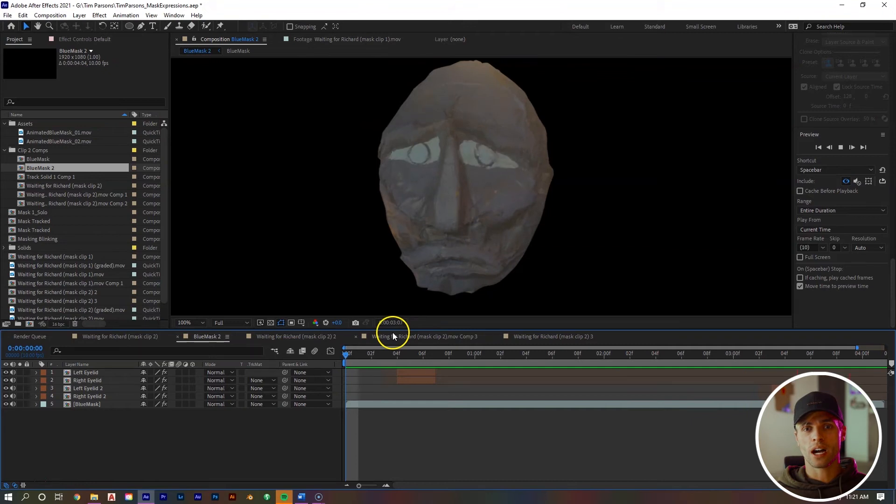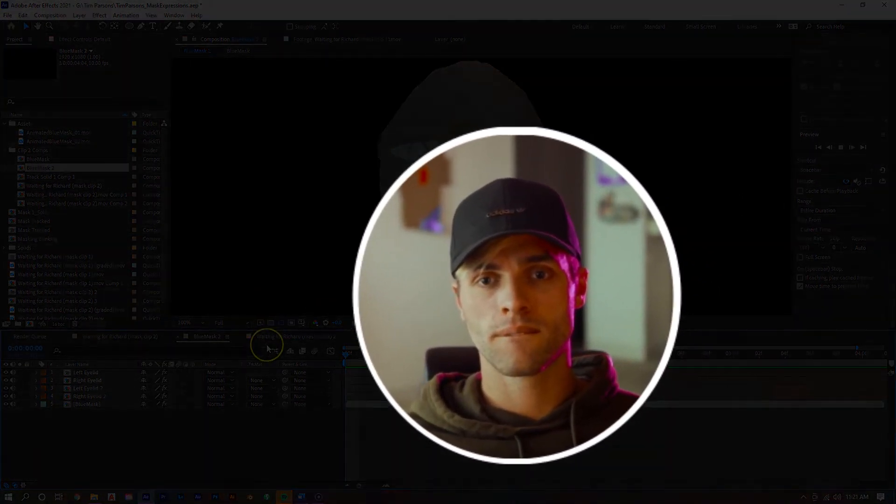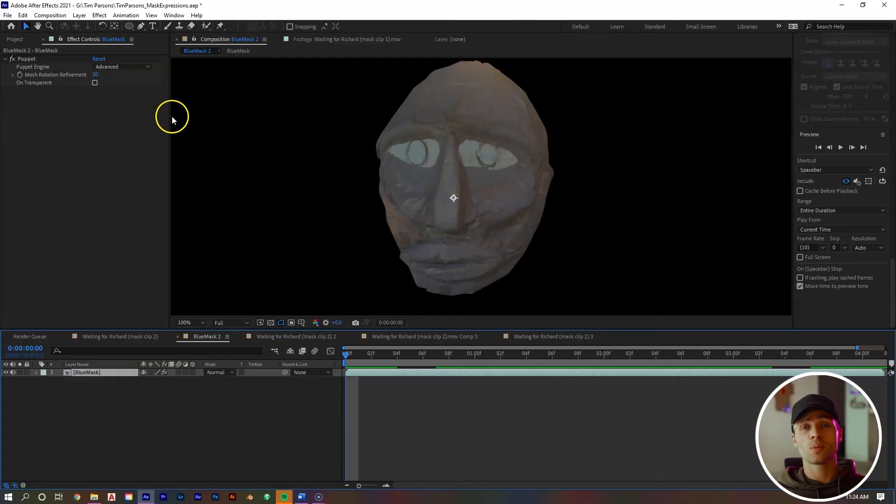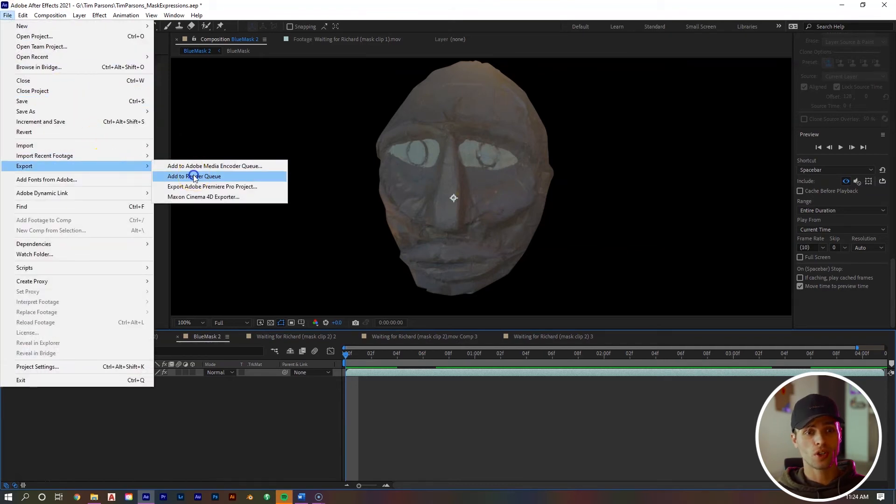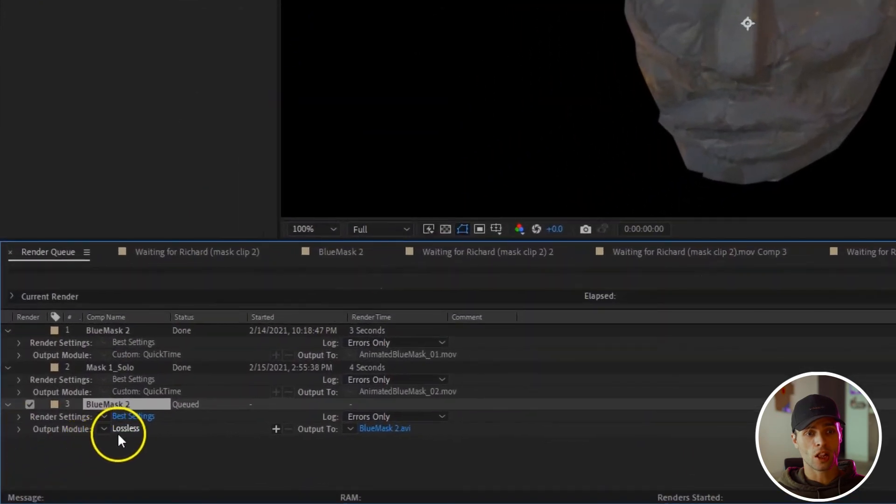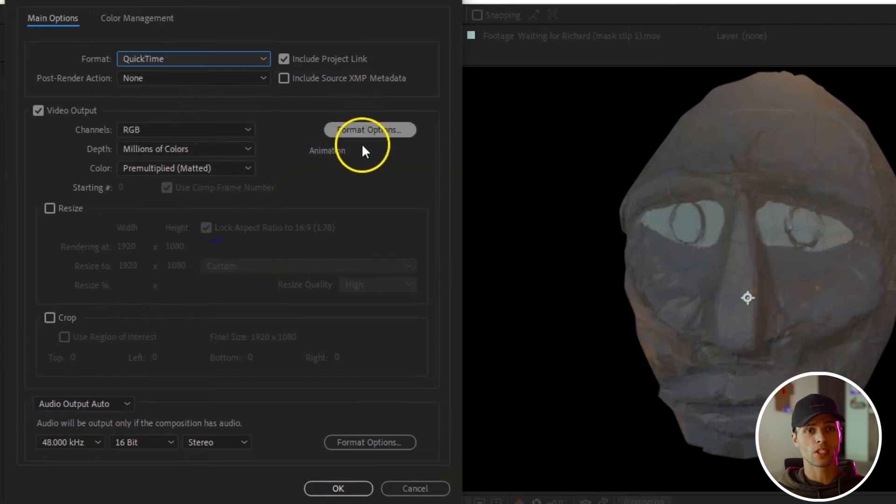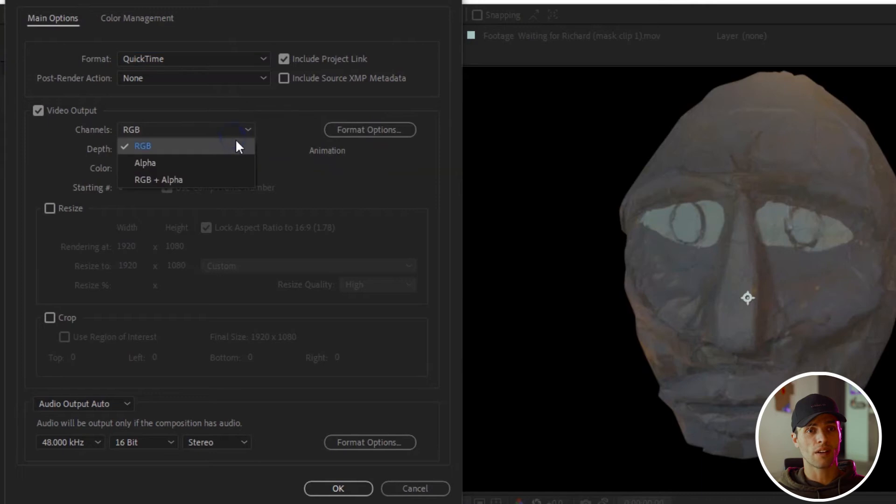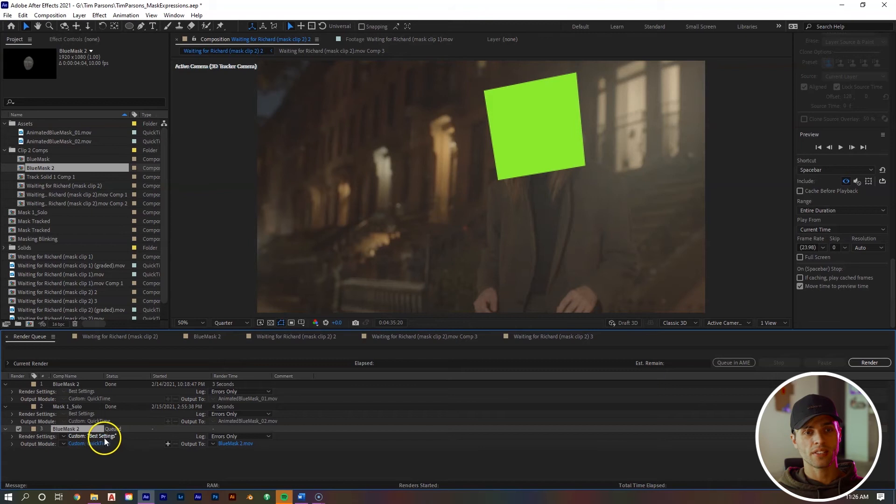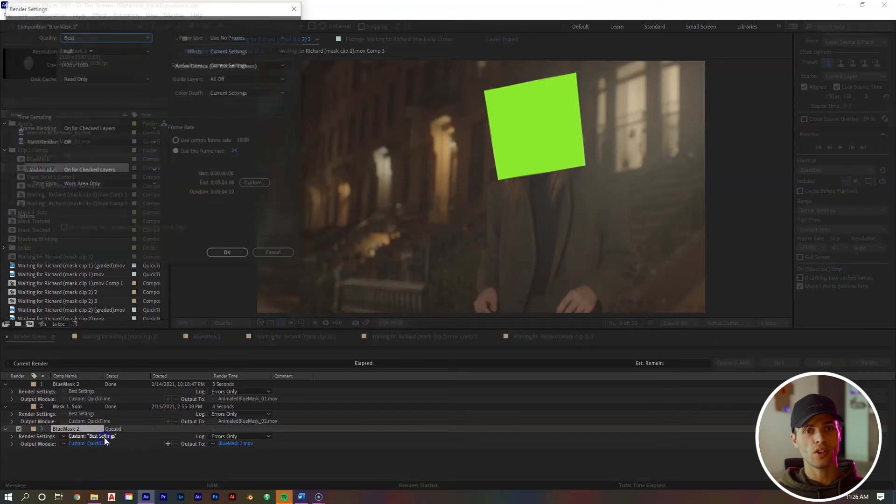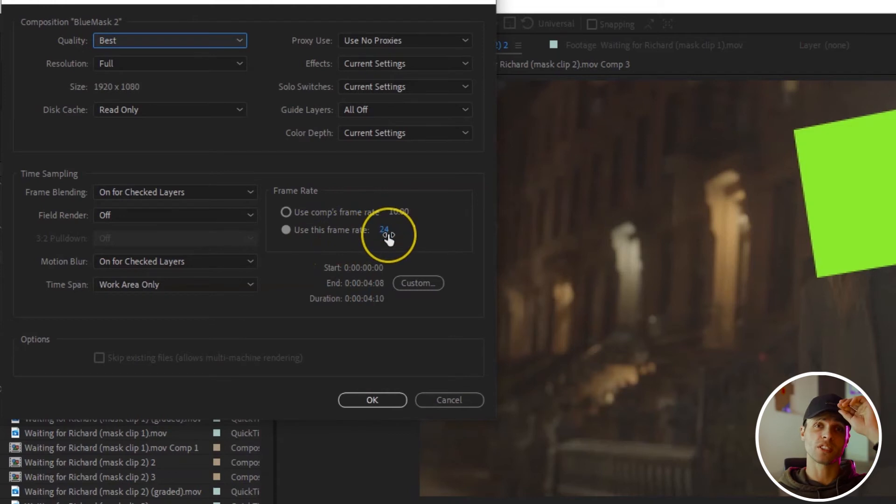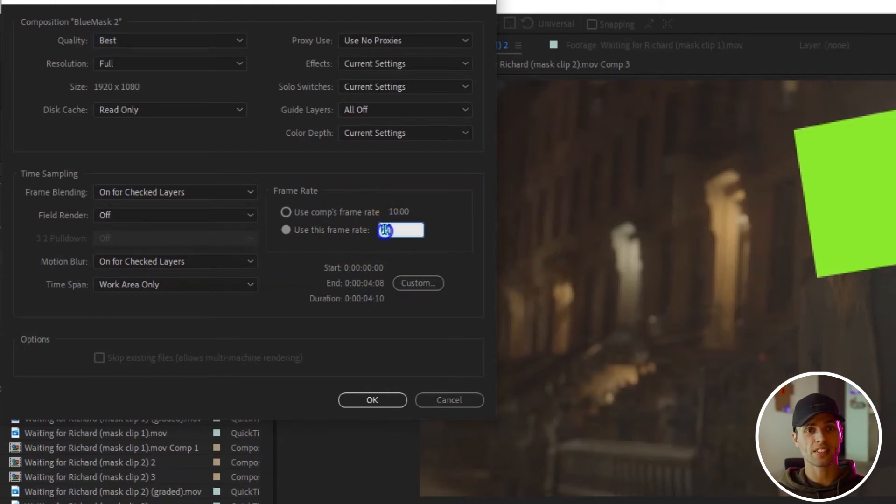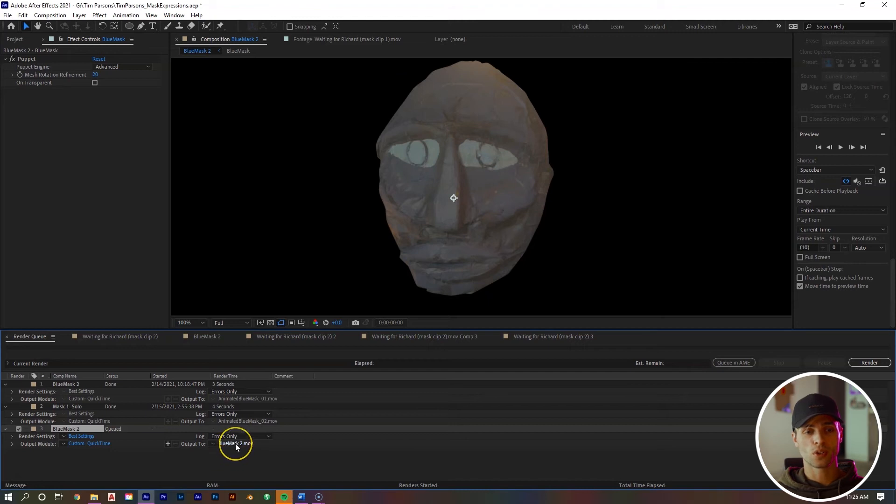The next thing we want to do is export the shot of our mask. We can go to file export, add to render queue, and then hit lossless. Go to the format, let's make it a QuickTime. Make sure the format options are on animation. Go to the channels, select from RGB. We want to put RGB plus alpha. Next click the render settings. You can see in the use this frame rate, it's on 24, which is the natural frame rate that the shot was at. We want to change it to 10, and that's going to help give it more of this claymation effect at this 10 frames per second look. Then select where you want to export it to and go ahead and export.